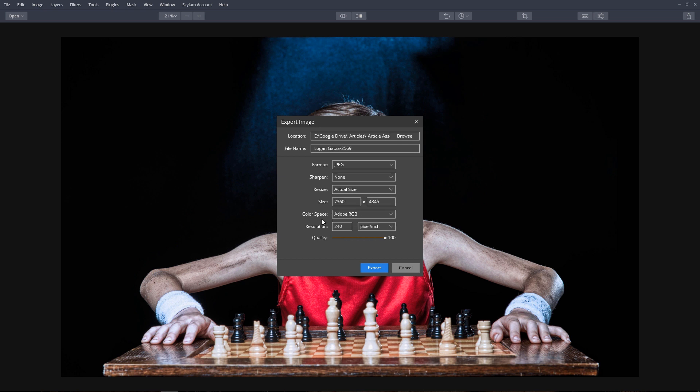We can also choose the color space. sRGB is most compatible with the web. Adobe RGB is a common color space used in computer graphics and many software applications.